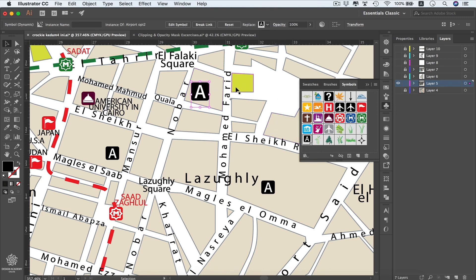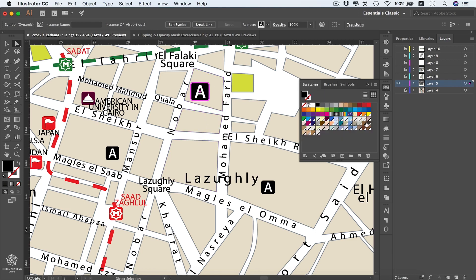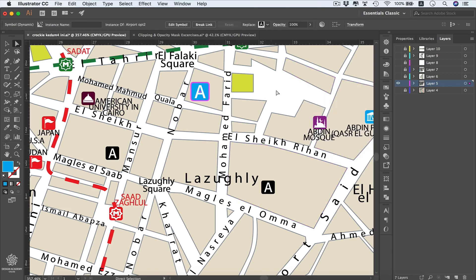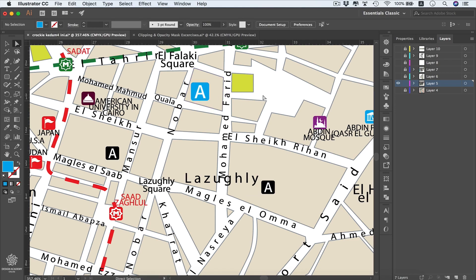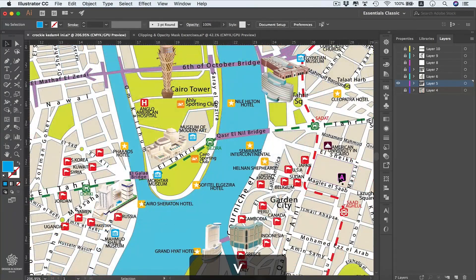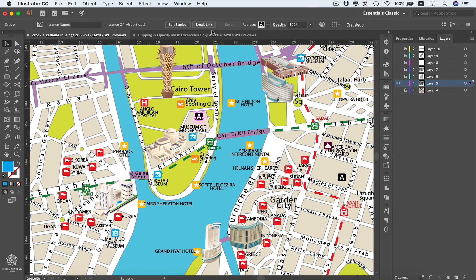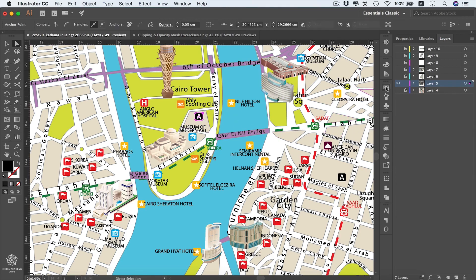Let's select the Direct Selection tool by pressing A, deselect the symbol, then select only the rectangle and change its color from the Swatches panel. Selecting a dynamic symbol gives us the feature of changing all instances at once, but we can still edit single icons individually. Another way to edit a single icon is to duplicate that symbol and then select Break Link — this icon is no longer considered a symbol and you lose all symbol controls.